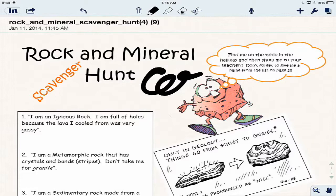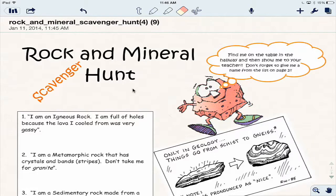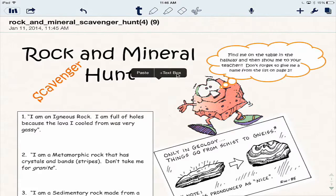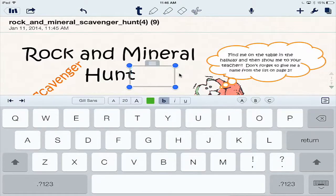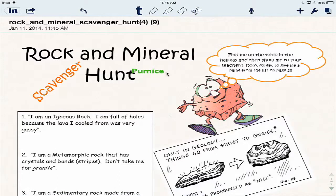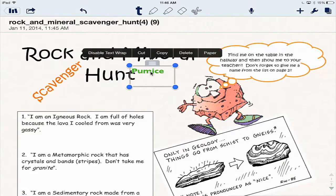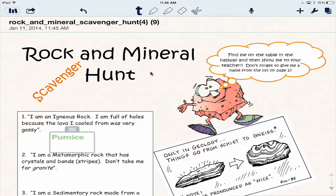If I tap on the eraser and swipe across what I wrote, it'll just take it away. I'm going to tap on the text tool, then tap and hold on the screen until the text box comes up. I'll tap 'Text Box' and the text box appears. I know the answer to the first question is pumice, so I'm going to type that in. Now if I tap and hold on that, I can move the text box where I want it. I've put the word under question one.